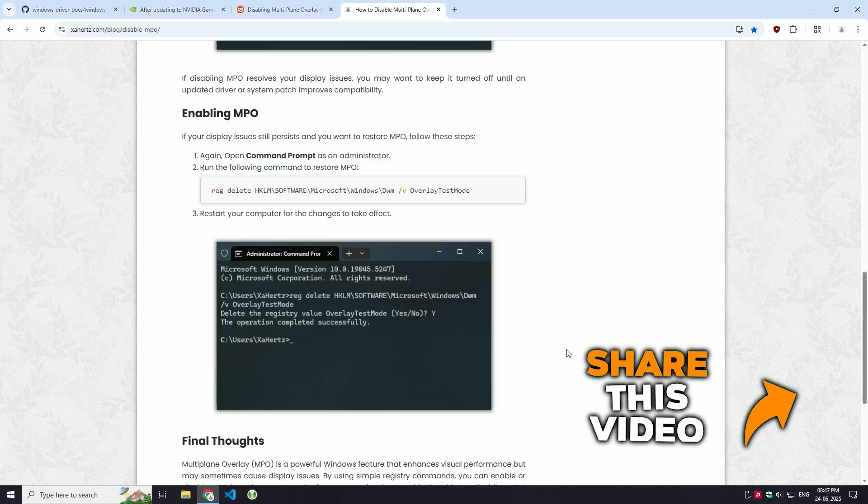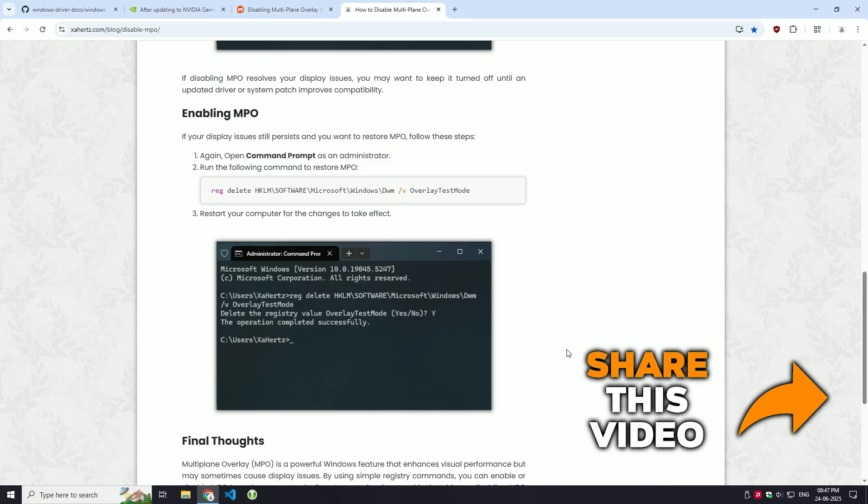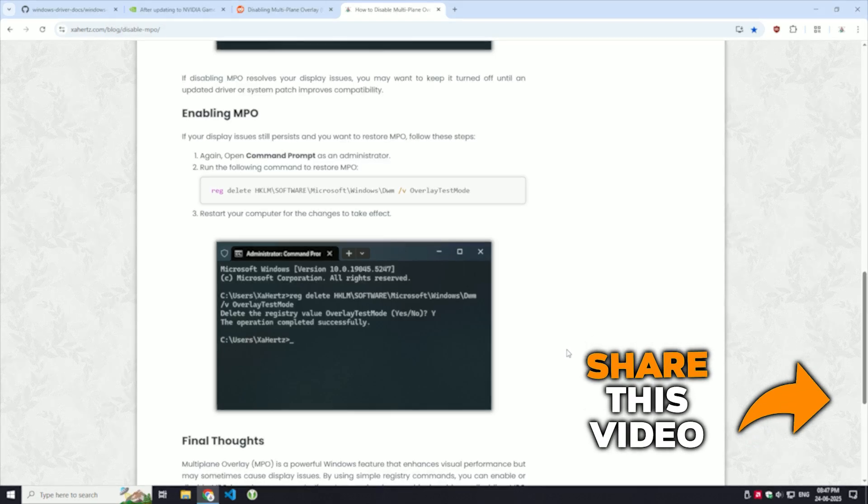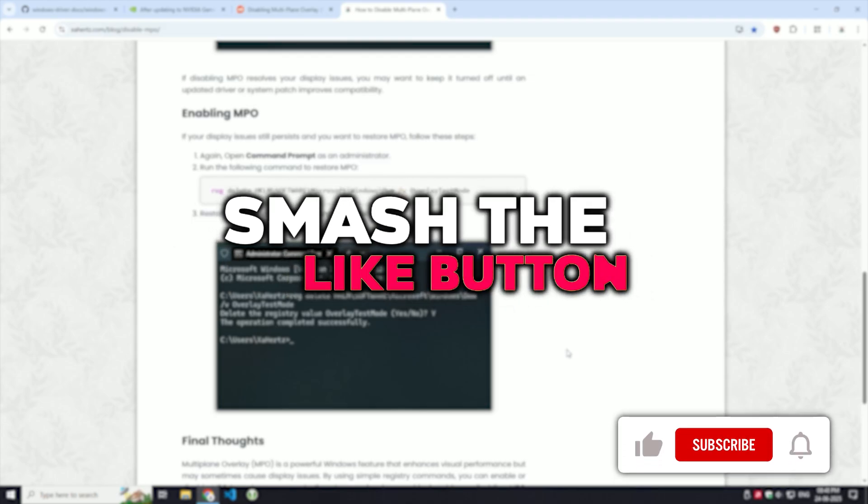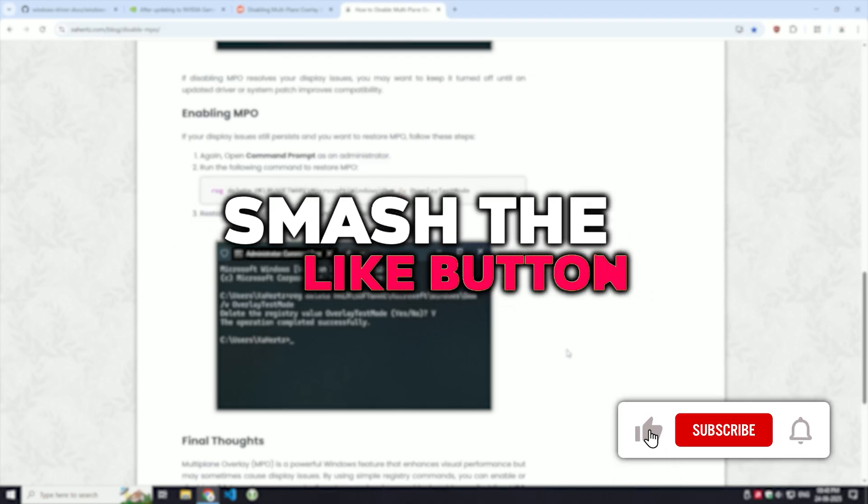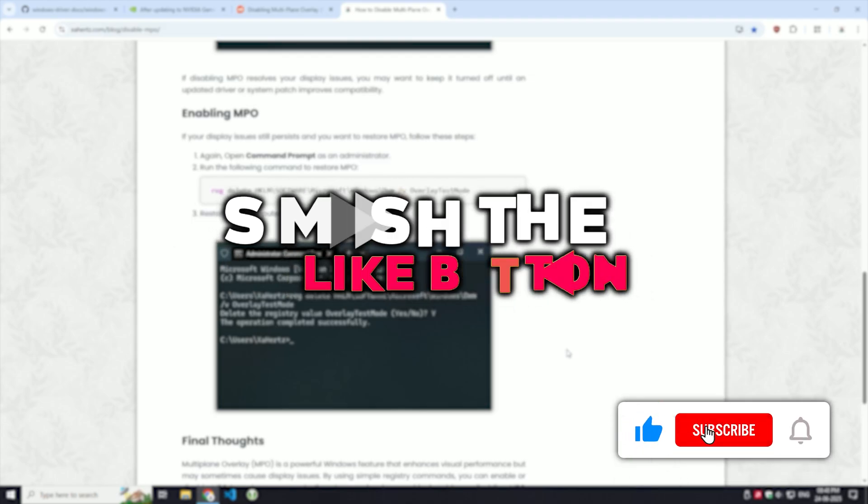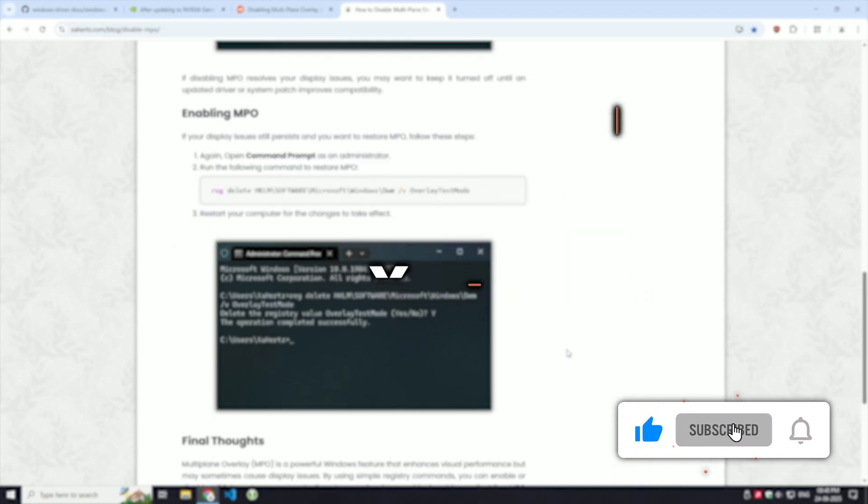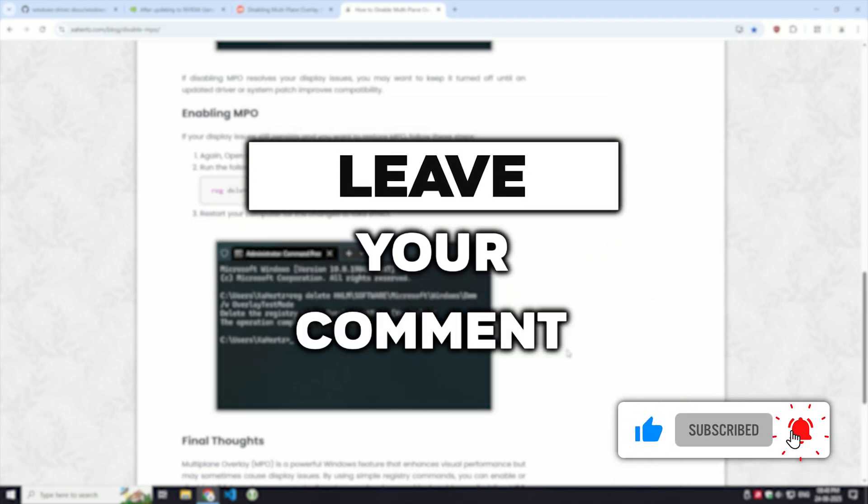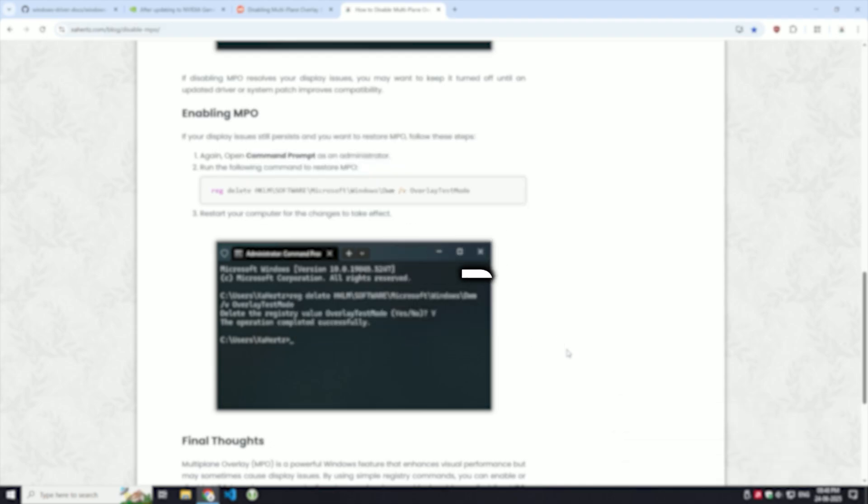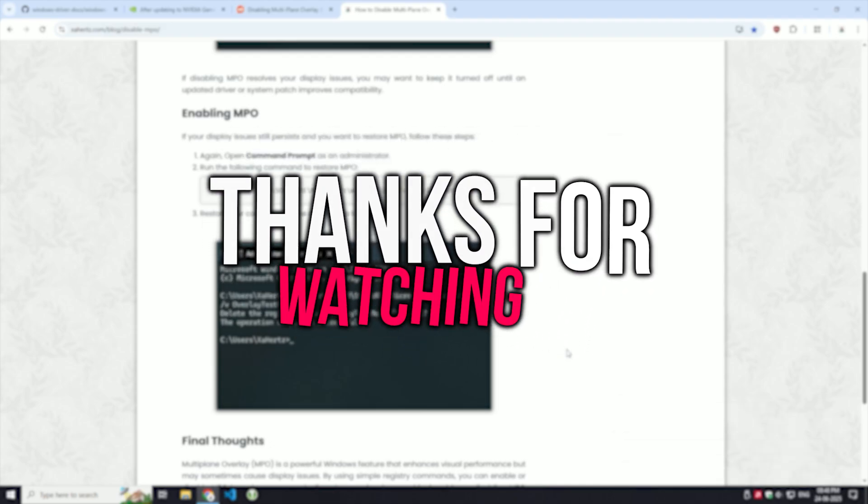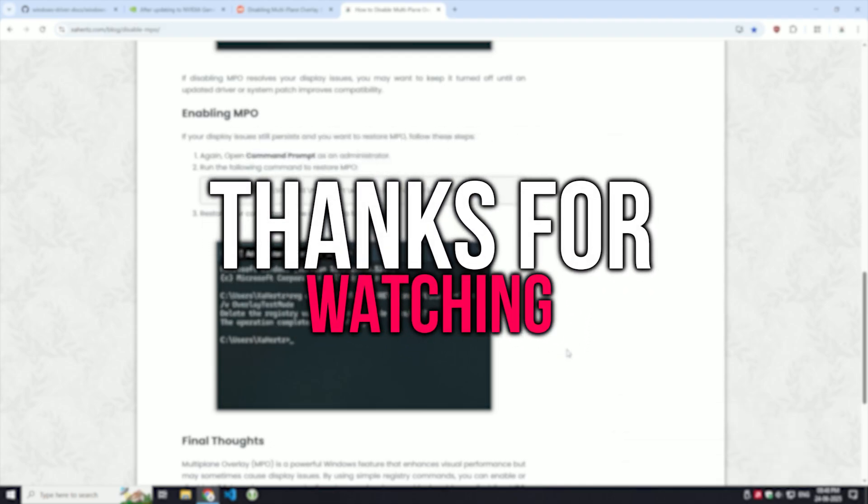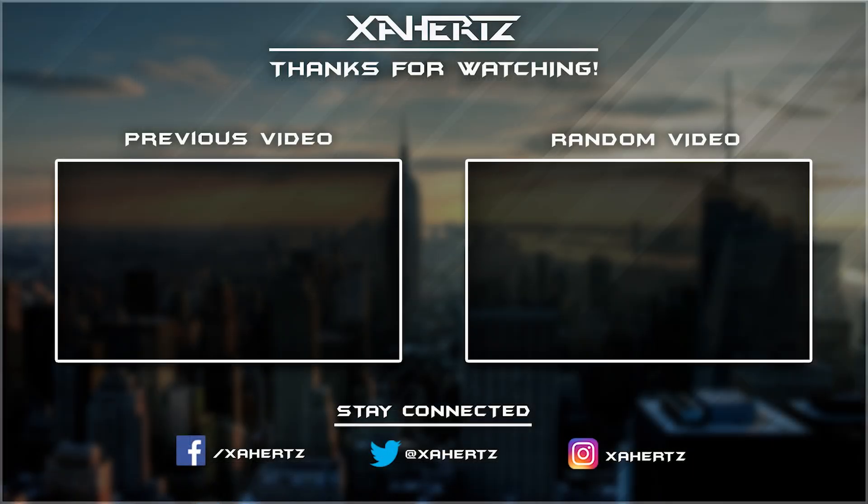And that's it, hopefully this helped in solving your display problems. If it did, give this video a thumbs up, subscribe for more tech tips, and drop a comment below letting me know if this worked for you. Thanks for watching and I'll see you in the next one.